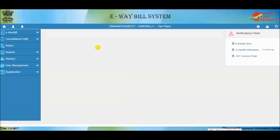In this presentation, we will understand the various options available in the E-Way Bill system. Once you are logged in, the system will display the main menu of the E-Way Bill system as shown here. You can see the main options on the left menu bar.